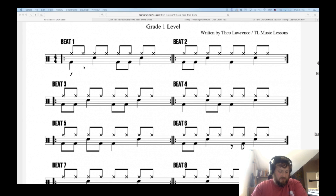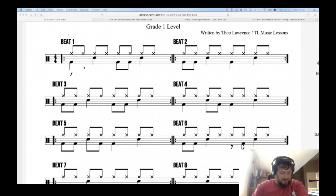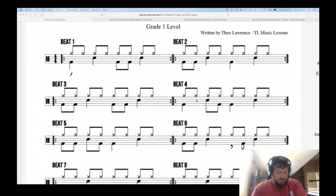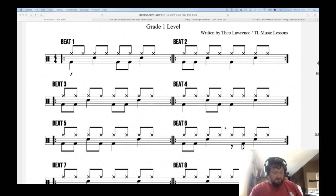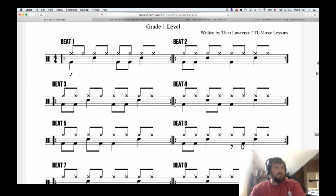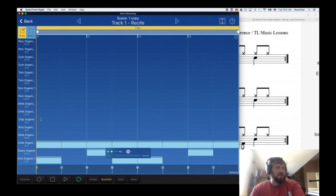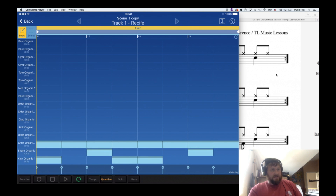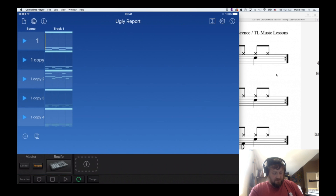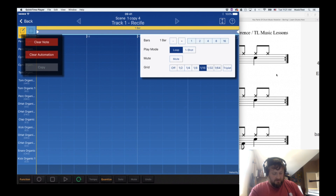Here's beat one like I played earlier, just a basic beat. And this is beat number four. Beat number four would look like this - kick snare kick kick snare on the one and the four. Let me duplicate one here, clear the notes.